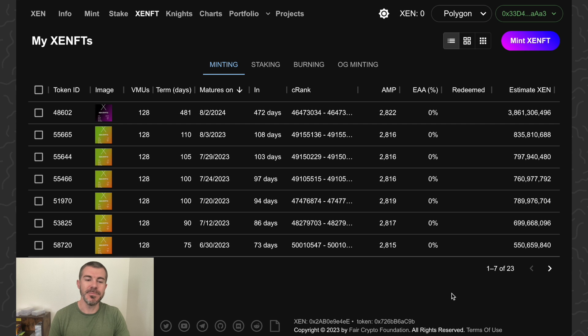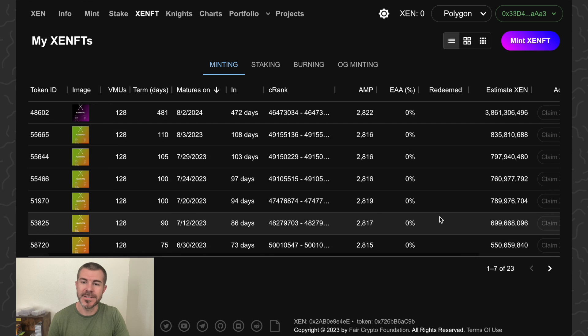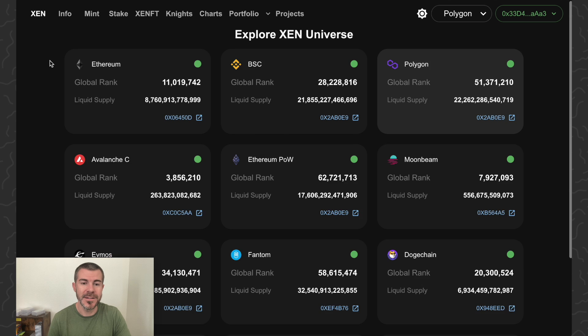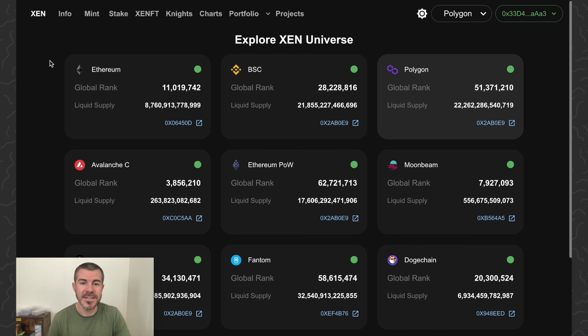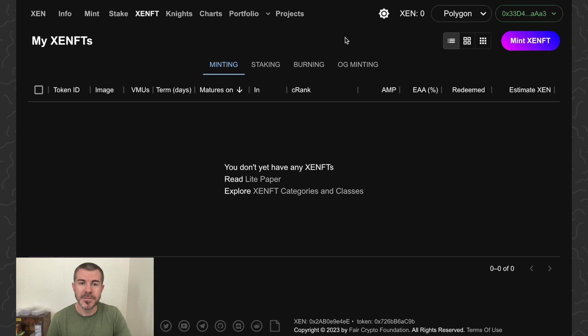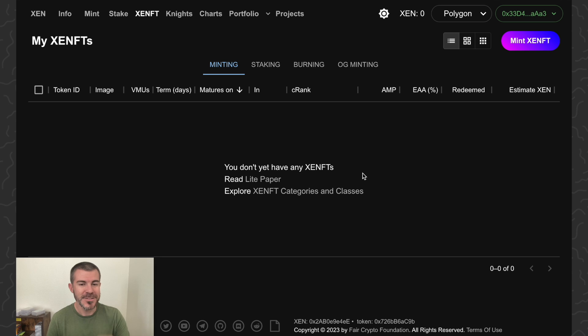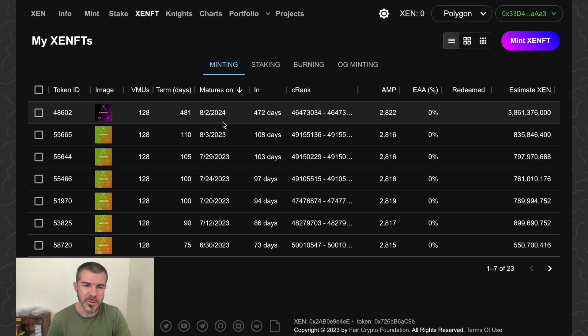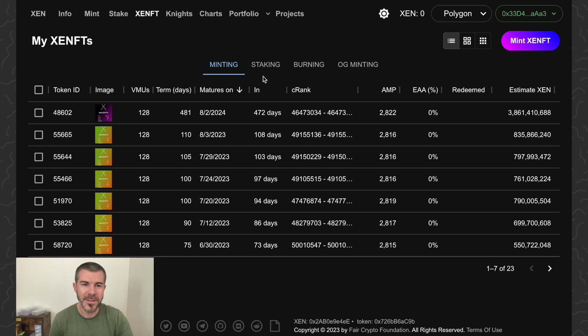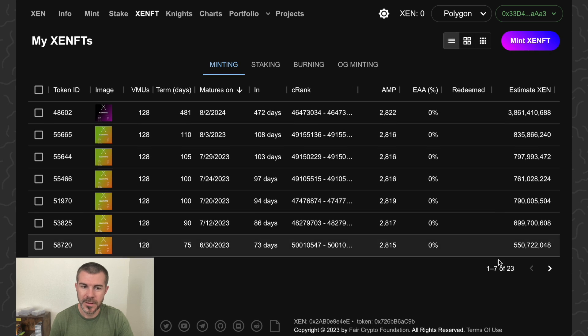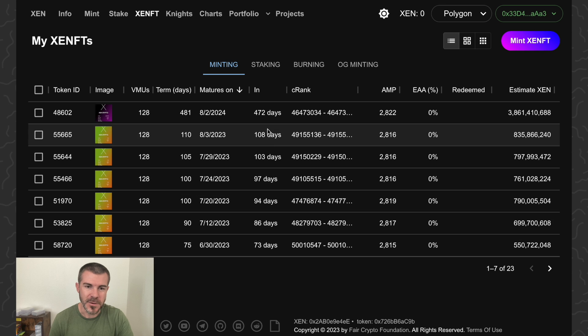Today I'm going to show you how to redeem a XENFT for zen tokens. Here we are on zen.network. As you can see, zen is on a lot of different blockchains. This one is on Polygon. There seems to be an issue with the Polygon ones loading sometimes. If I go to Ethereum and then switch back, they'll load. On Polygon, I got them loaded. I've started to do some ladders here.